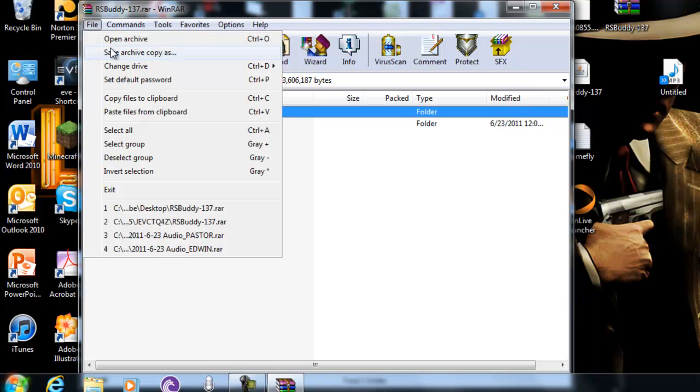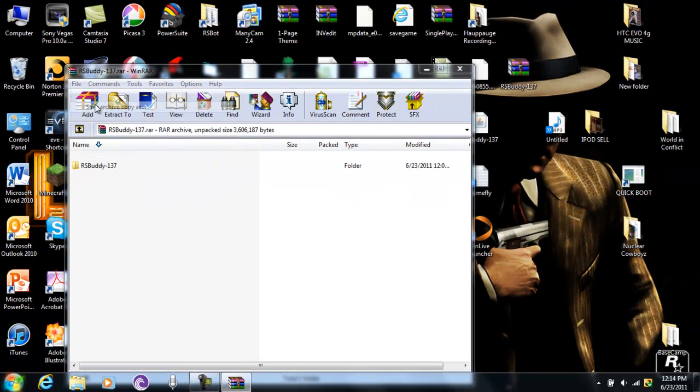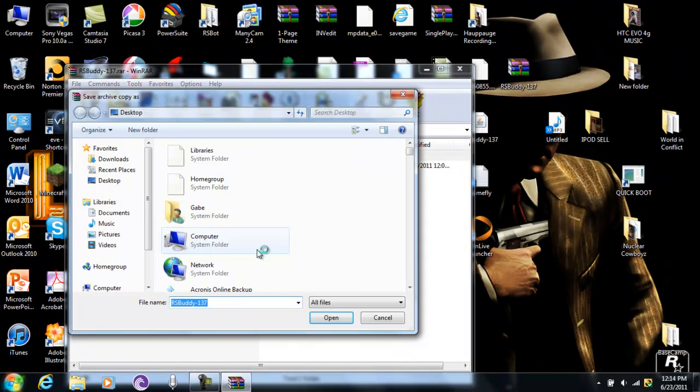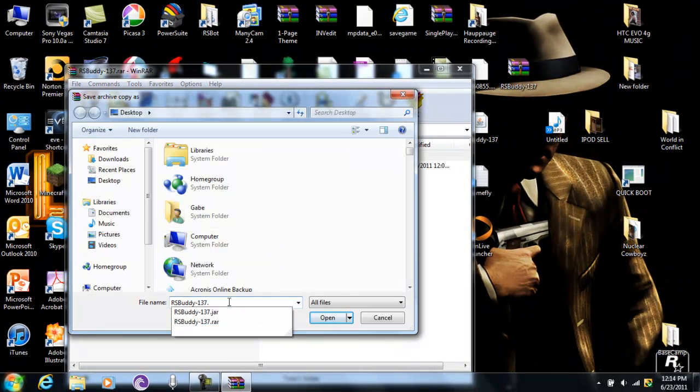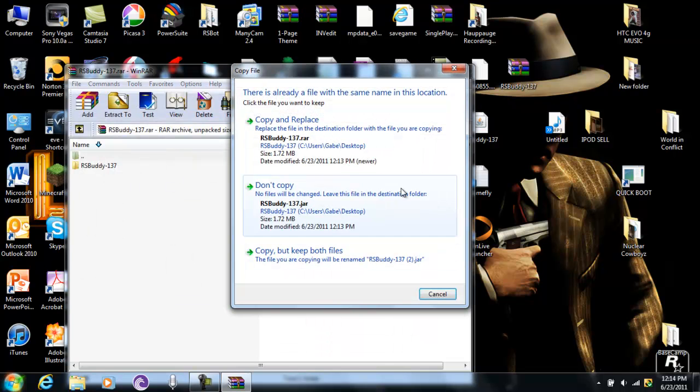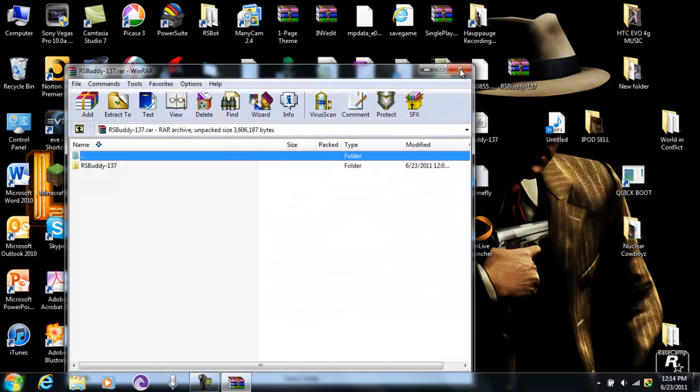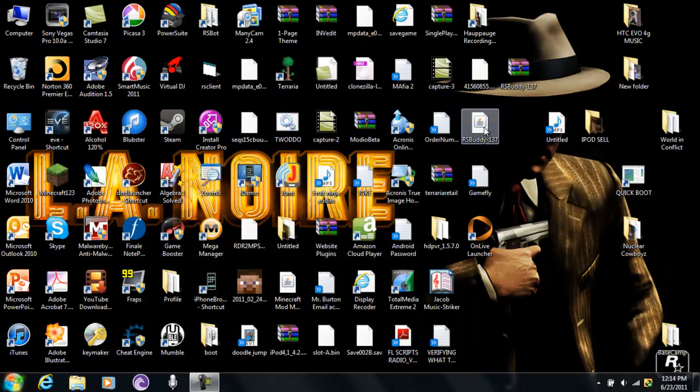Then go to save archive copy as, or whatever your save option is. I'm going to press save archive copy as, and then just type in .JAR, and make sure it's on all files.